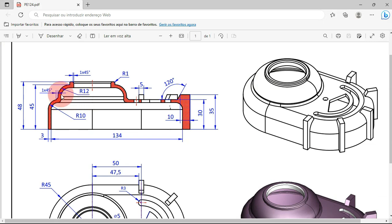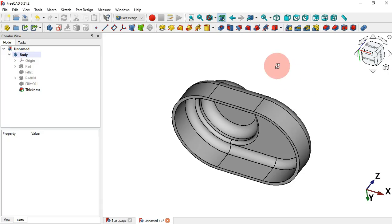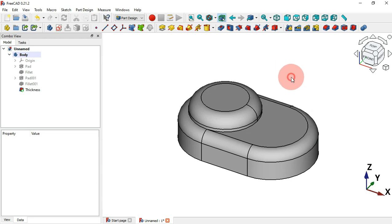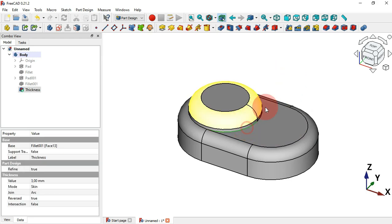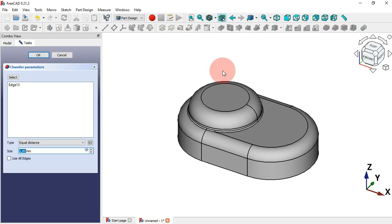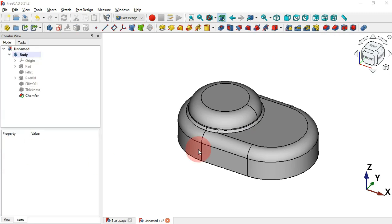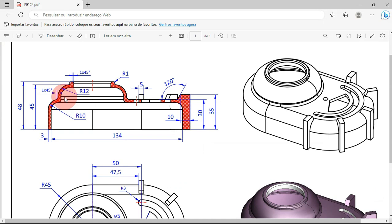We also have these fillets here. The next thing to do is to create a chamfer. Press Home on your keyboard, then select this edge and select the Chamfer tool. Change the size to 2 millimeters and press Enter.